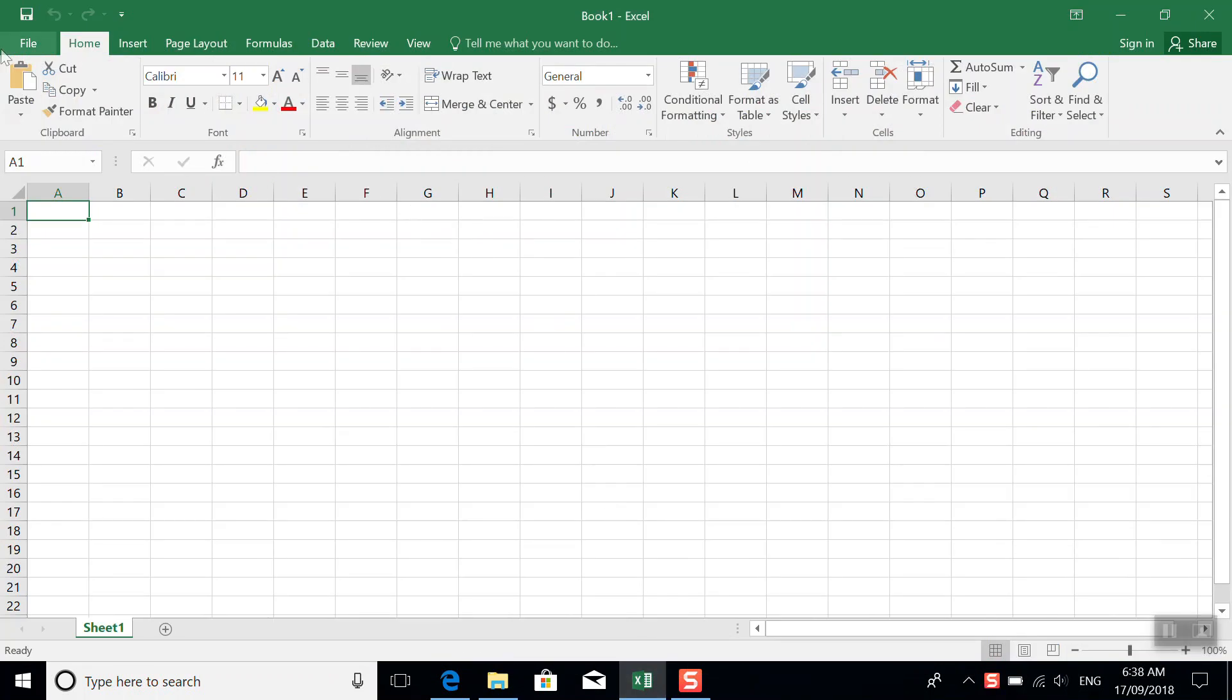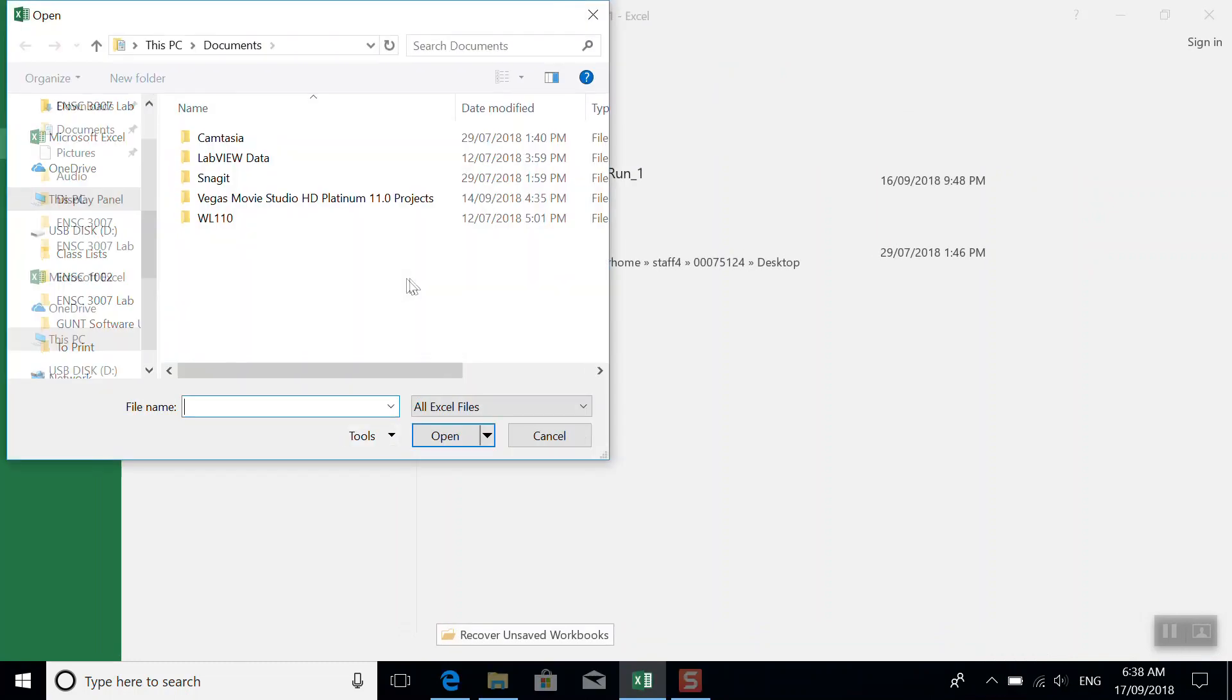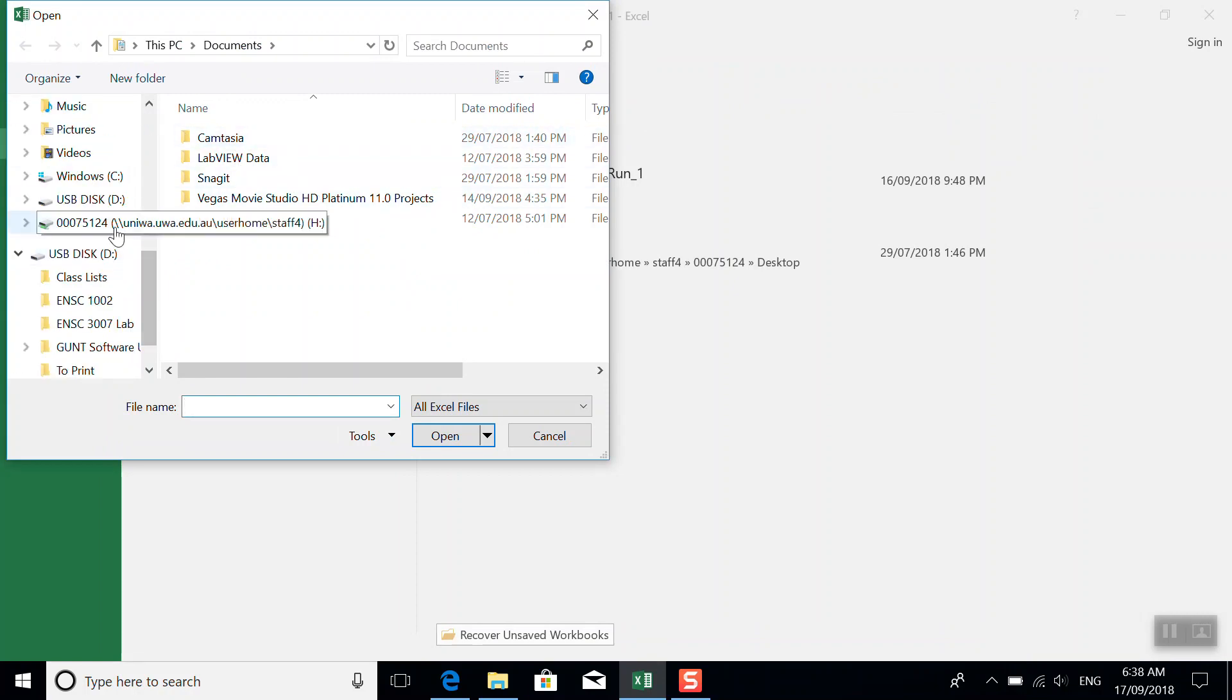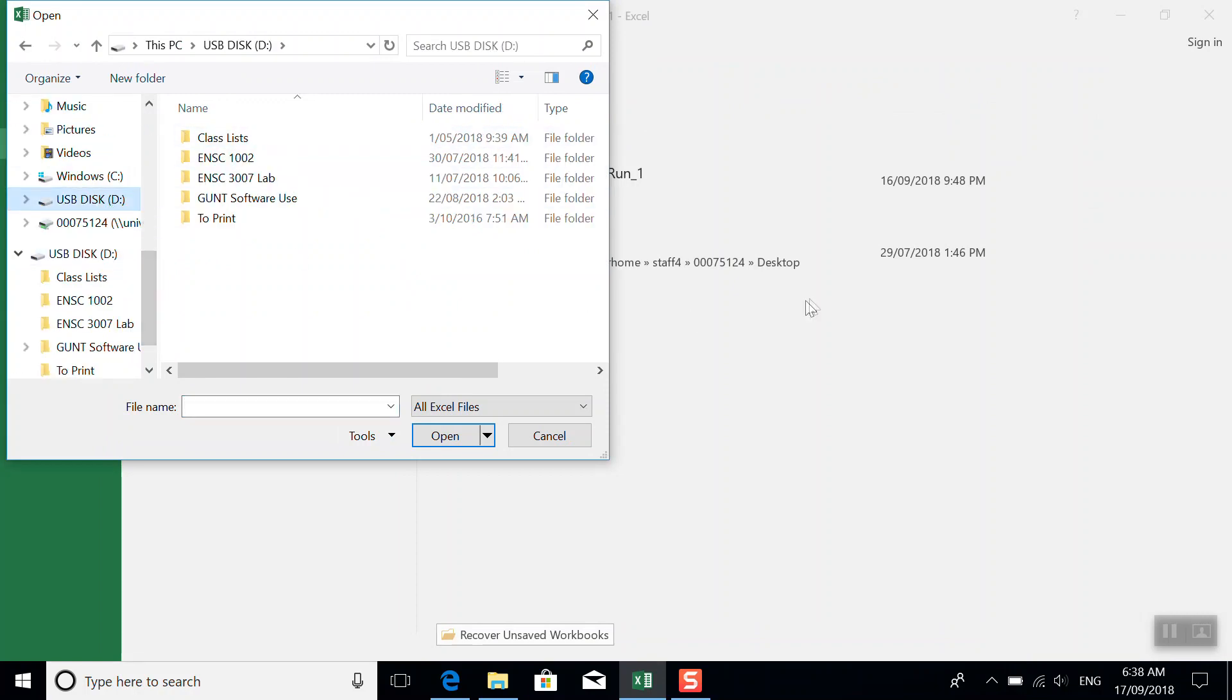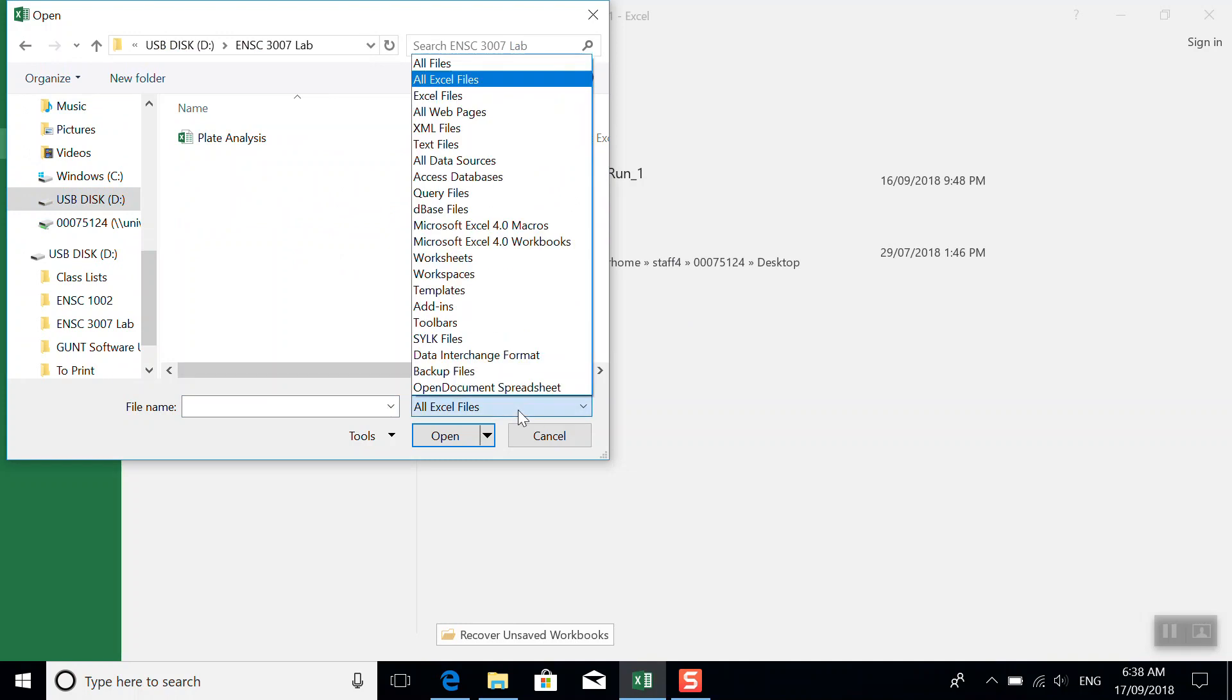So we would like to open it up in Excel. So we go to open, and now we look for the file. Go to my USB drive. This is the folder. By default it looks only for Excel files. If we turn this to all files, it'll find it.